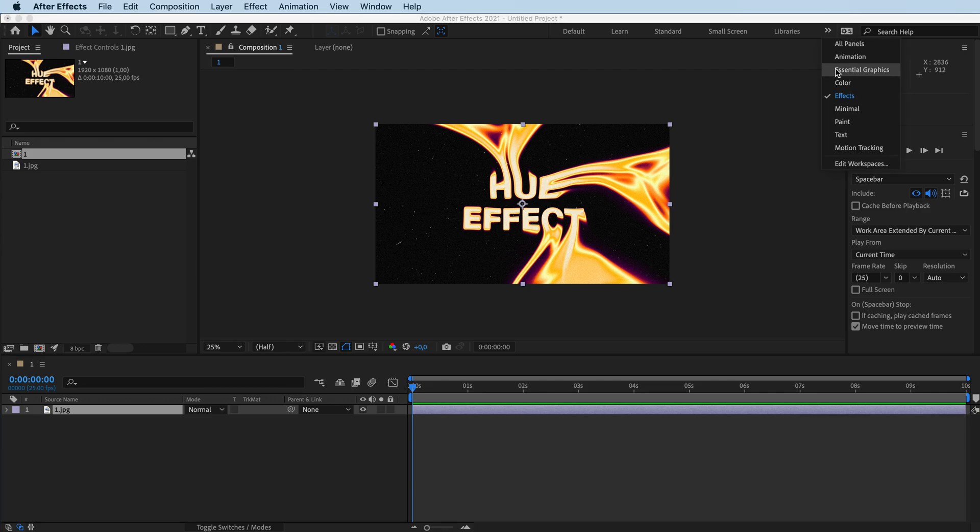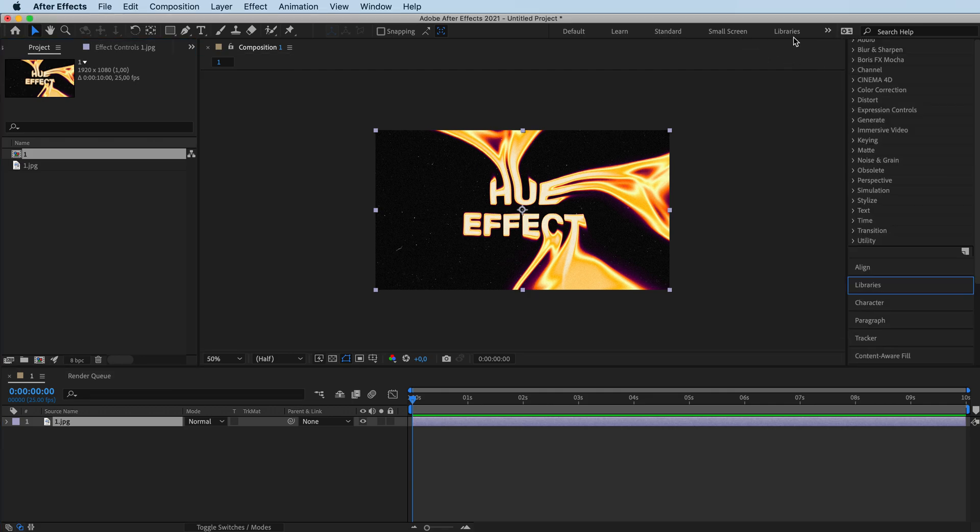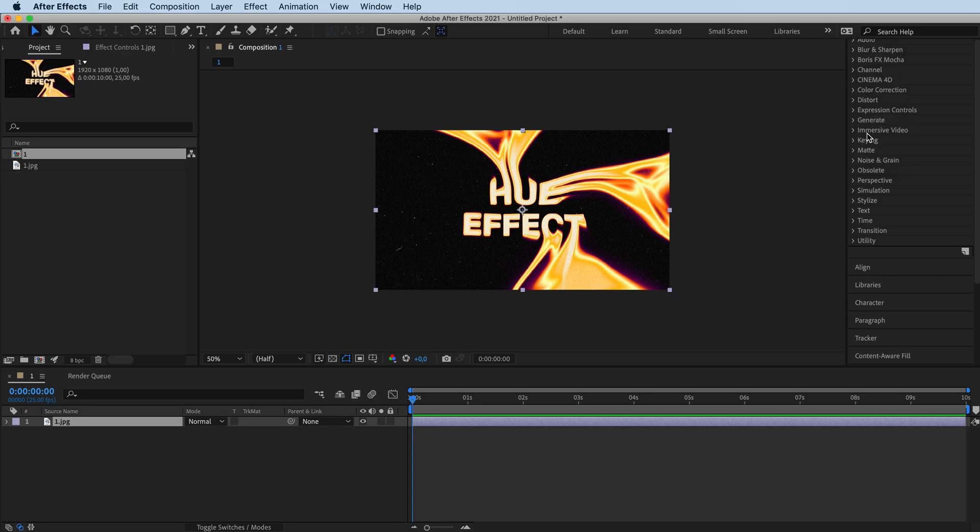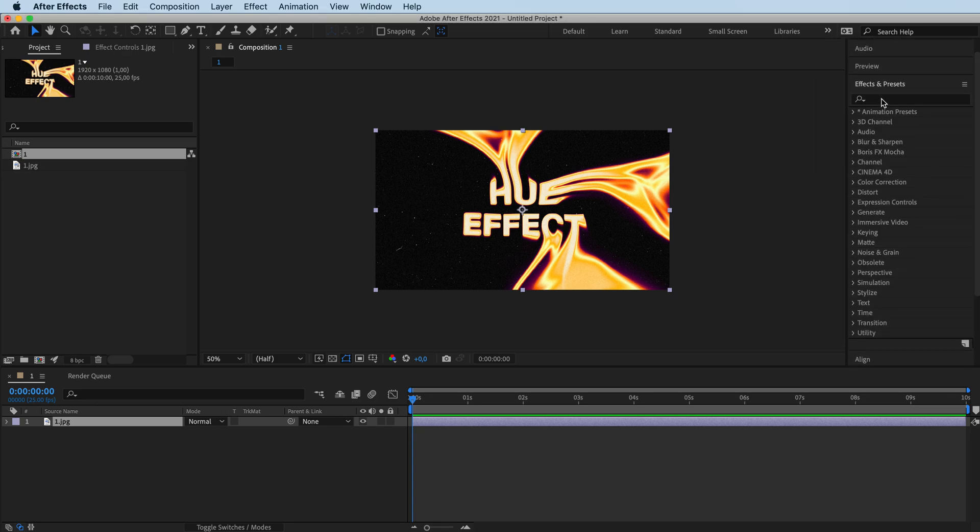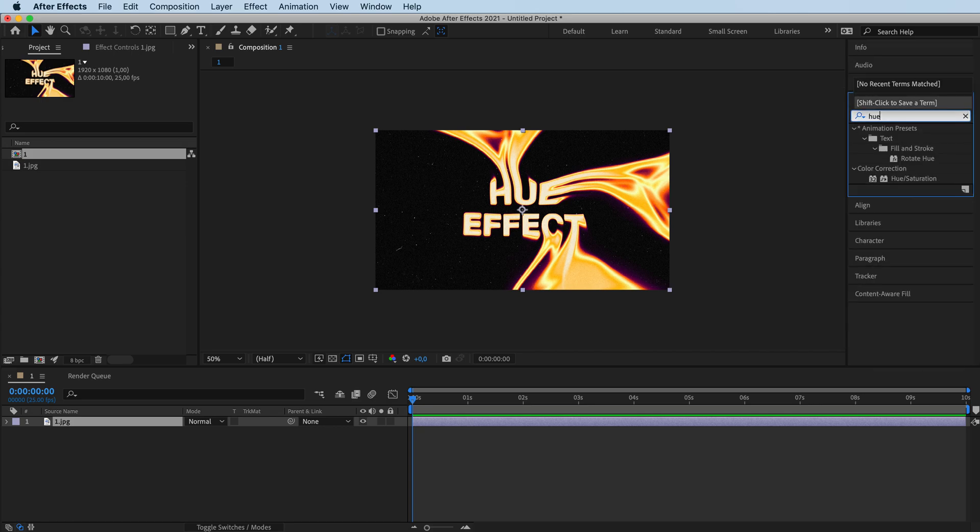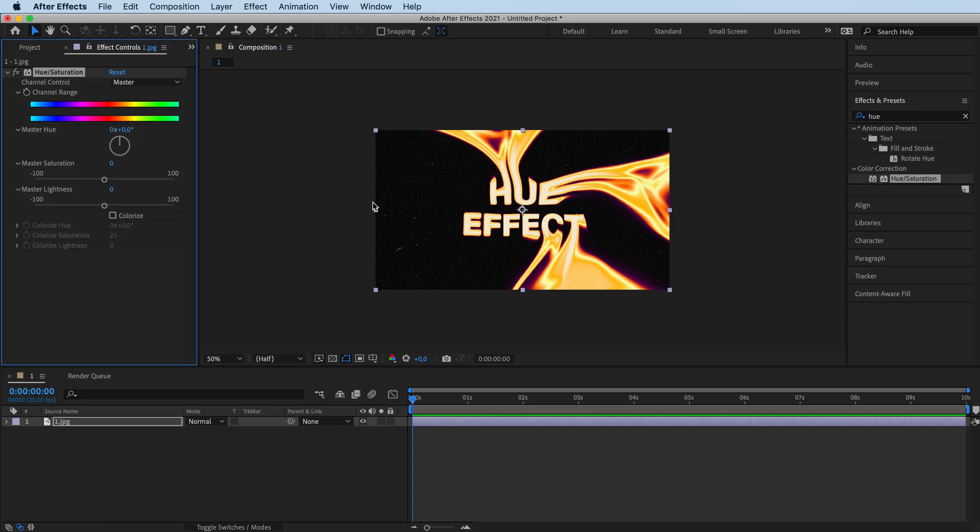Let's start going. I'm going to go with essential graphics from over here. And over here we have our effect library. We're going to look for hue and saturation, this one. So we're just going to drag and drop it onto our art.